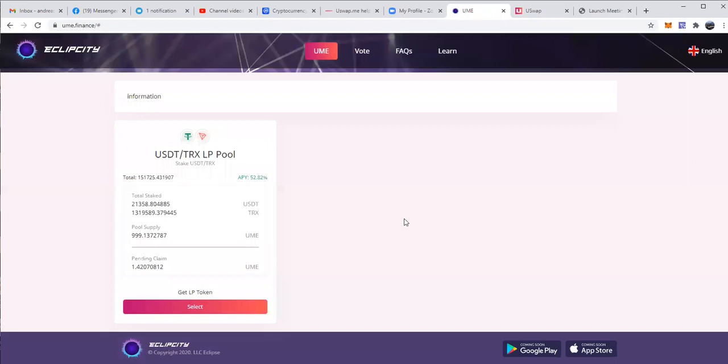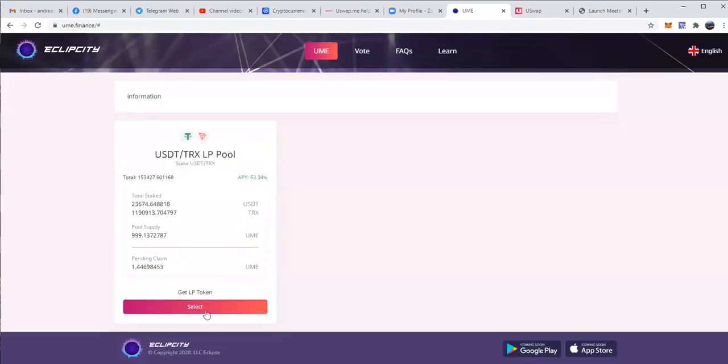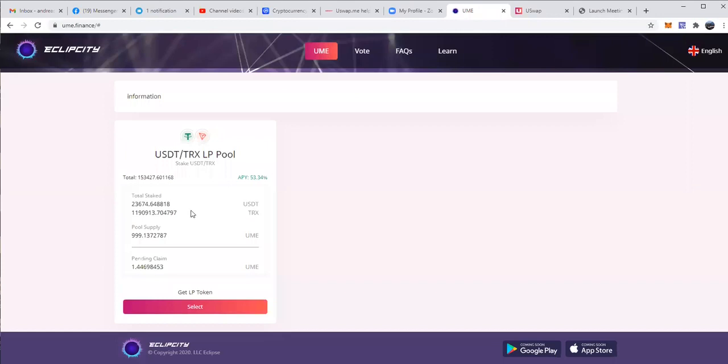And I close. There it is. A few seconds later, I just refresh the site. And you can now click on select and you will see that your entire amount is now in stake and you have nothing left. So that means you just put all of your LP tokens to mine UME.